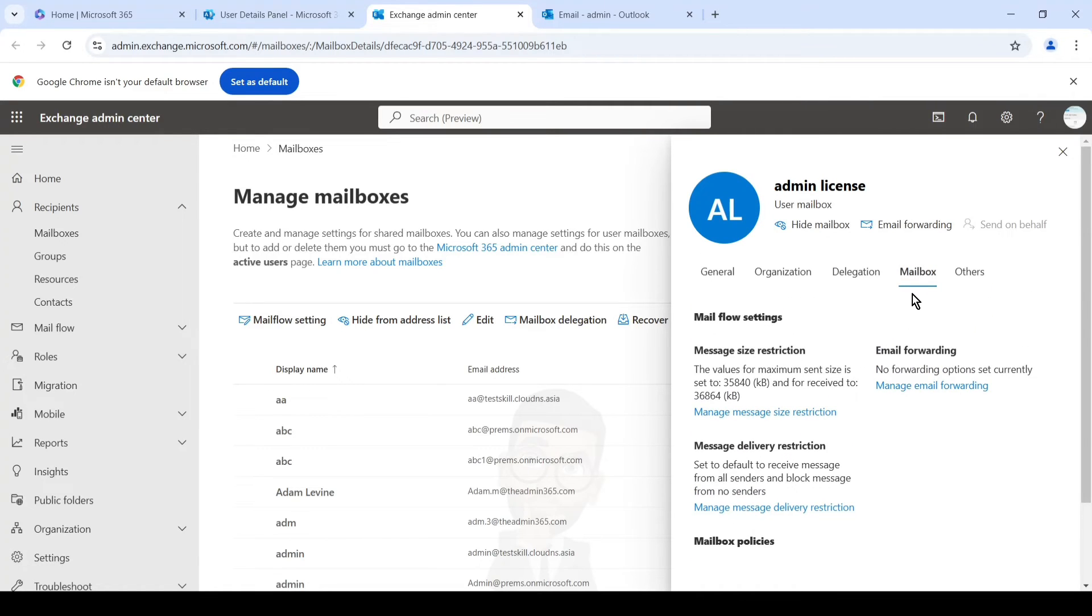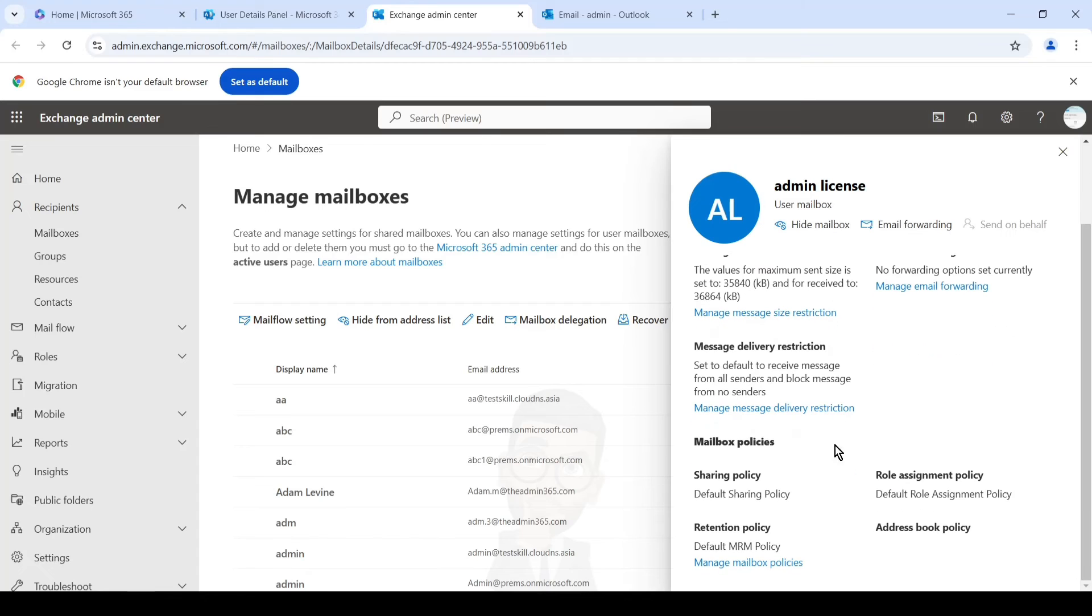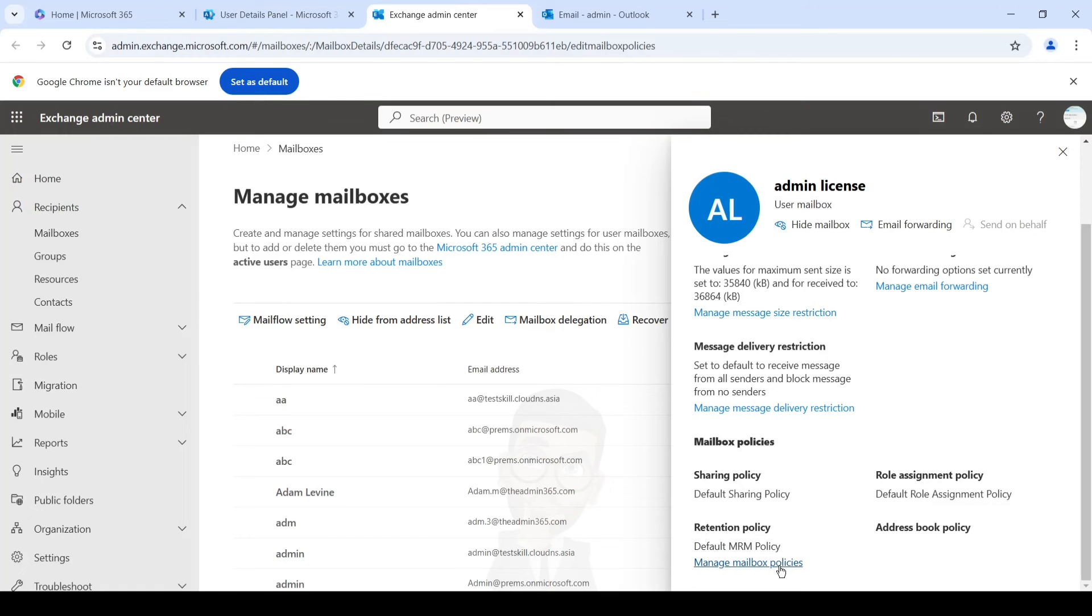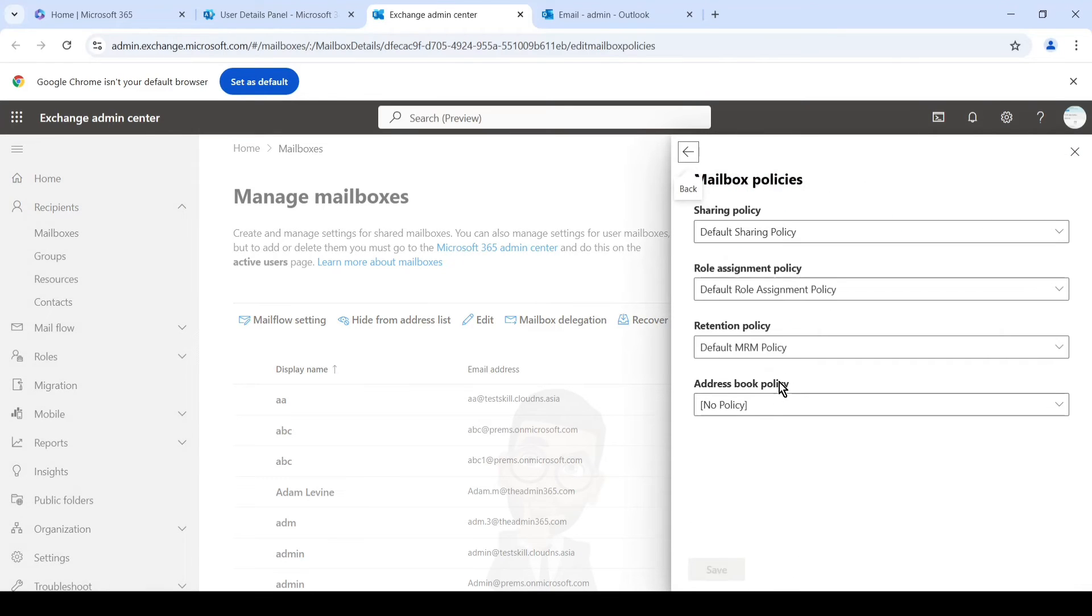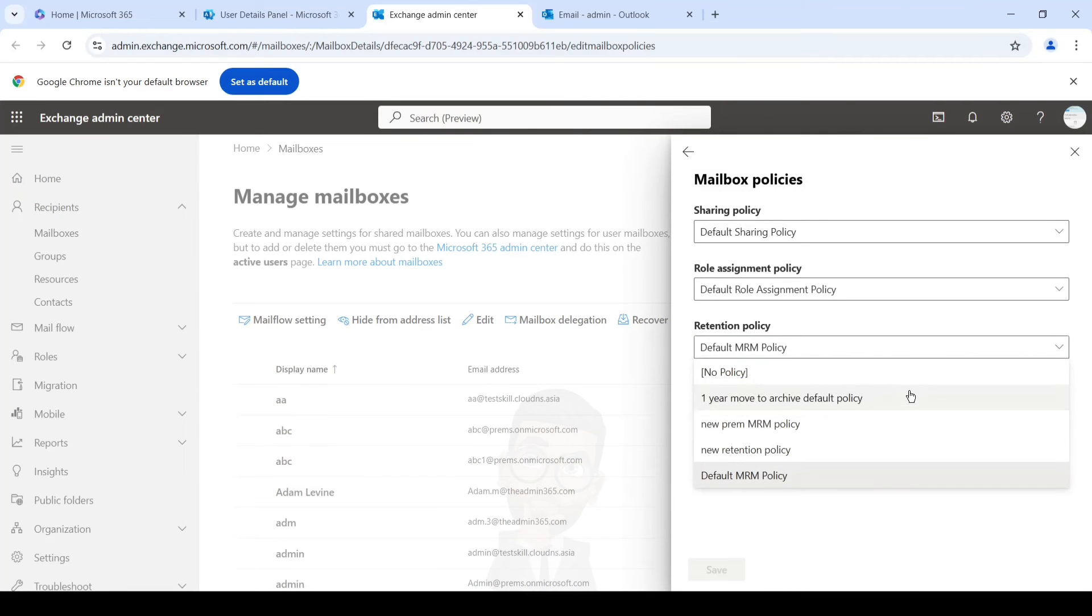So if you go to the mailbox tab and check the policy, currently it is default MRM policy. And you can change the policy as well by clicking on manage policy. And if you have any specific policy, you can simply click on it and change the policy.